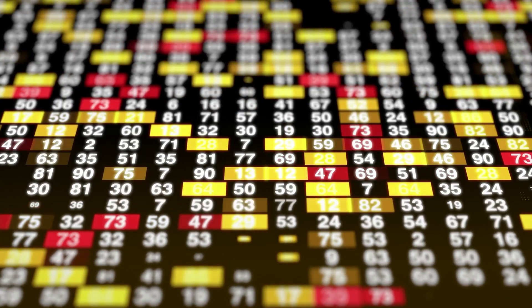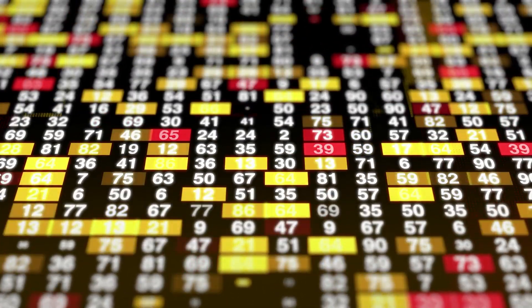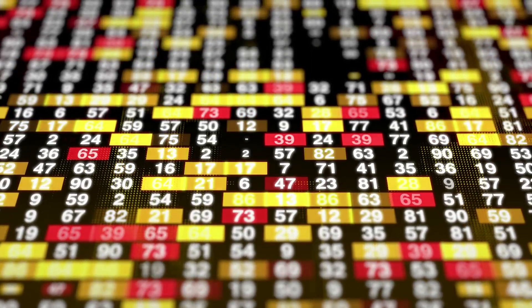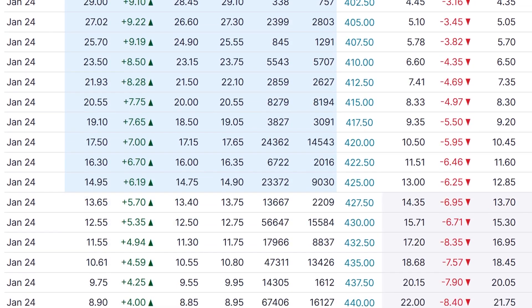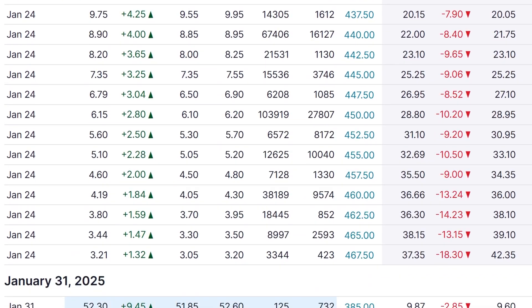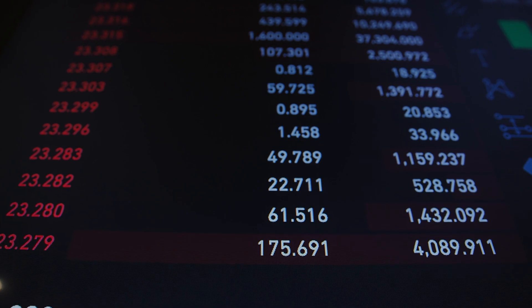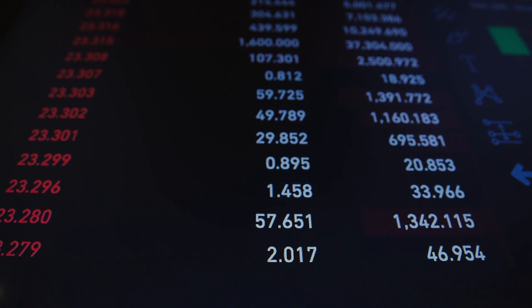When it comes to options, things can get pretty complicated. Prices change quickly, and a single stock can have hundreds of options tied to it, each with its own unique variables. Multiply this out by the thousands of optionable stocks, and comparison between them seems impossible.